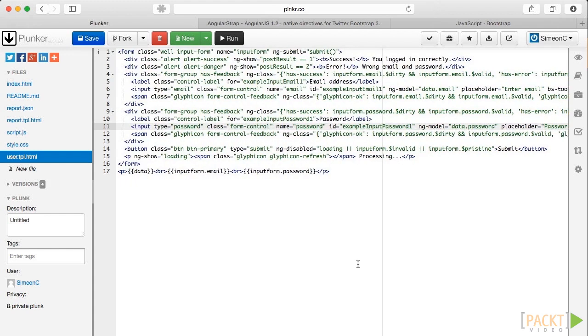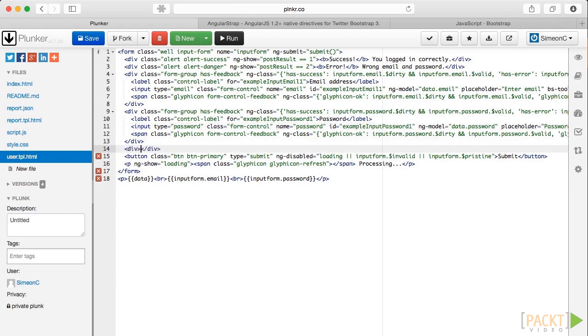Unfortunately, disabling a button also means that the hover and click events do not work. Which means that if we just repeat what we did with the inputs, it won't work with the button. To get around this, we will wrap the button in a div element and apply the tooltip to it.